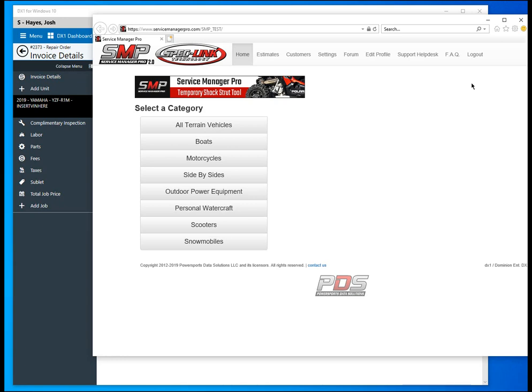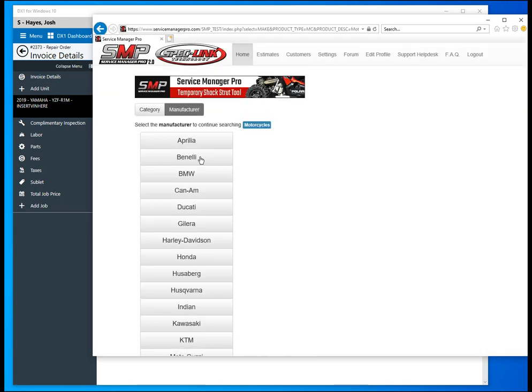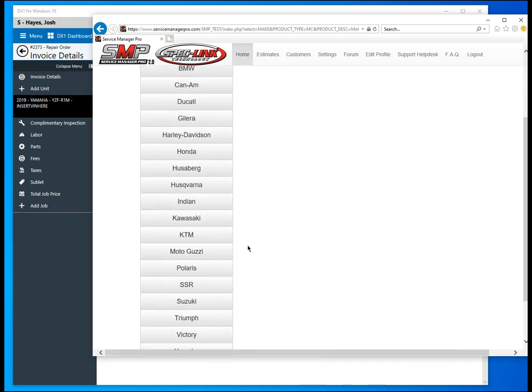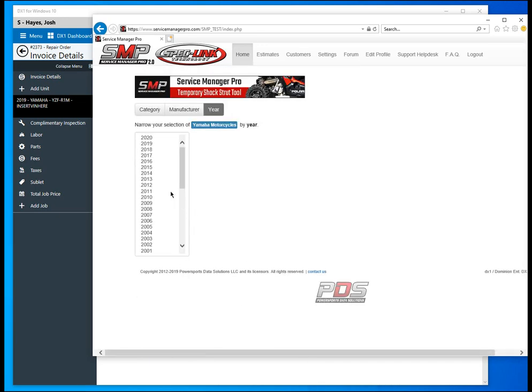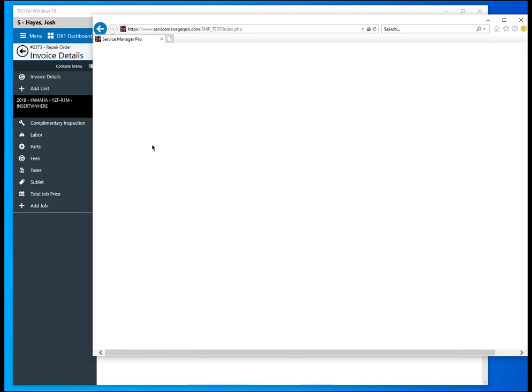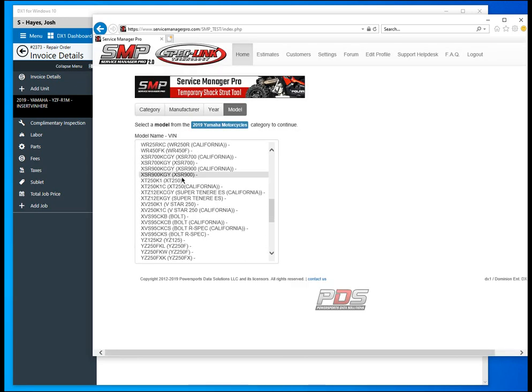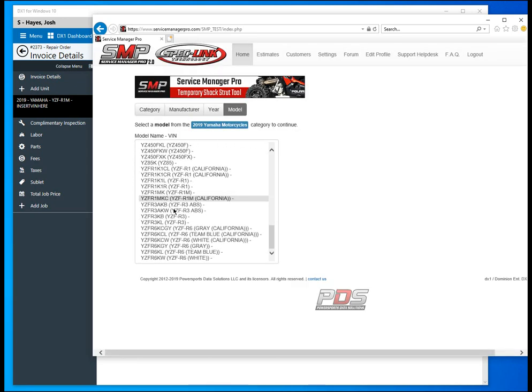If you have not logged in you will have to do so. What we're going to do now is navigate to the bike that we are working on, which is a Yamaha R1. We'll select motorcycles, then come down to Yamaha, select the year 2019, and then go down to the YZF R1.